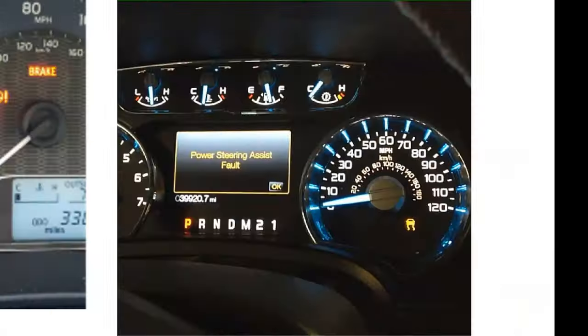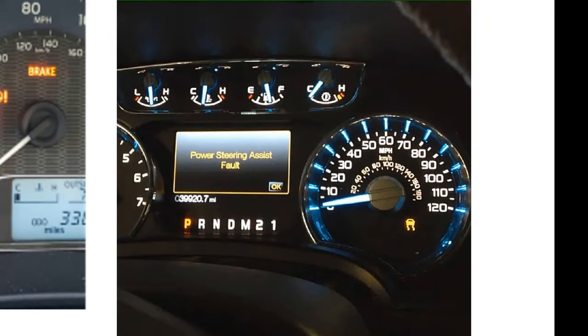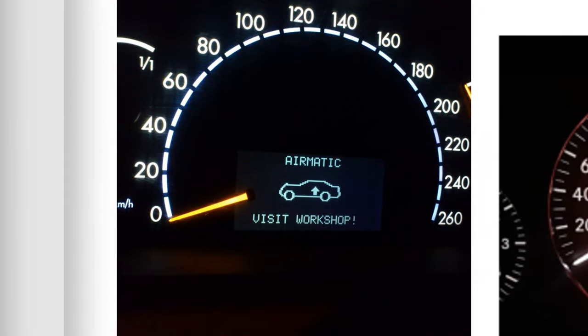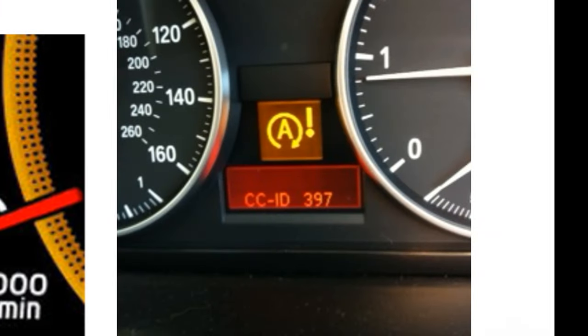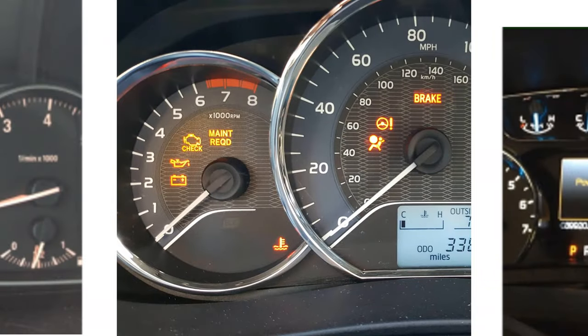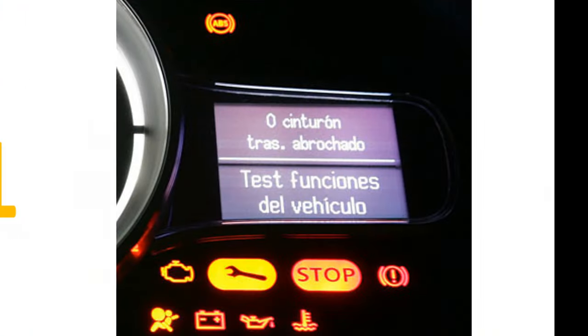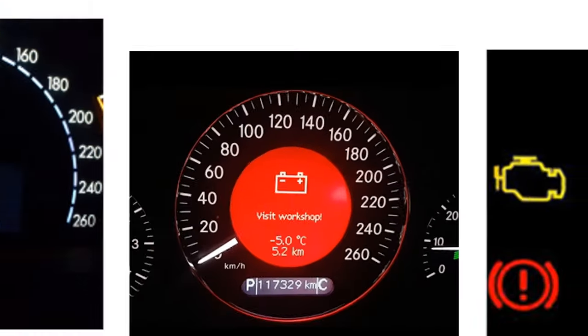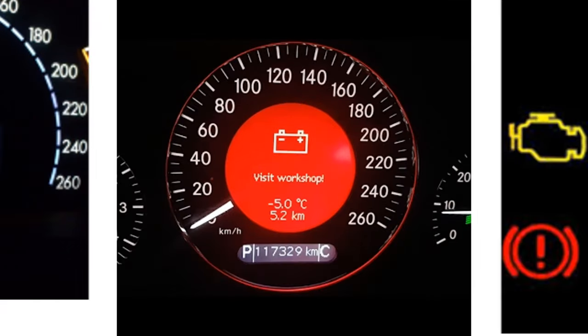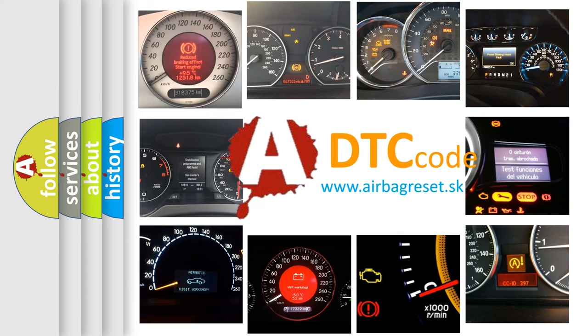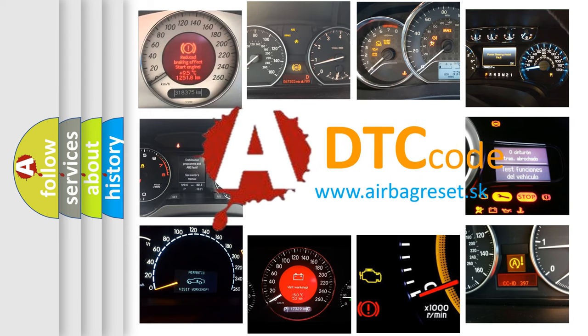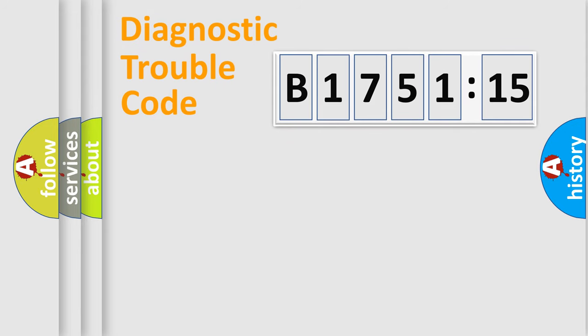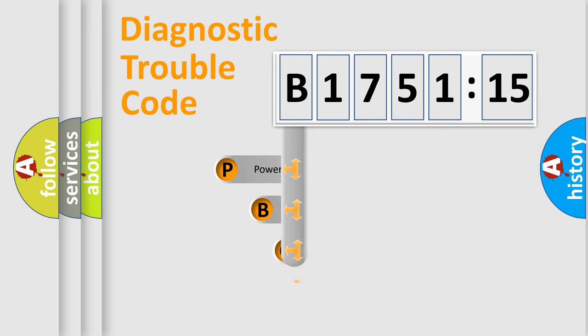Welcome to this video. Are you interested in why your vehicle diagnosis displays B175115? How is the error code interpreted by the vehicle? What does B175115 mean, or how to correct this fault? Today we will find answers to these questions together.